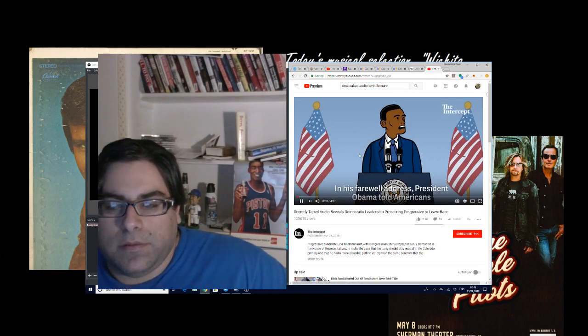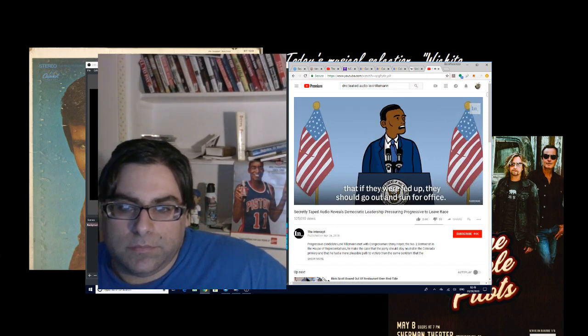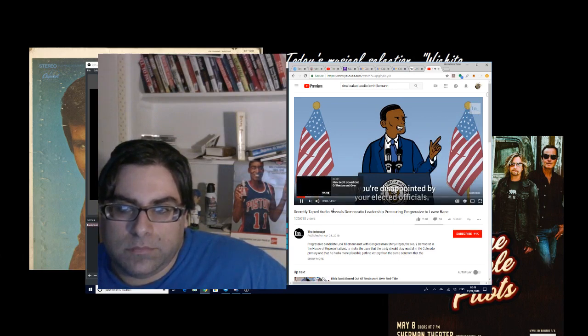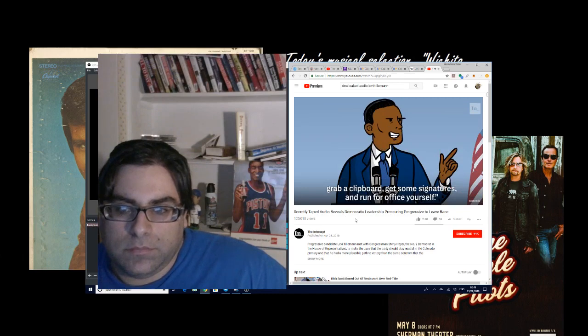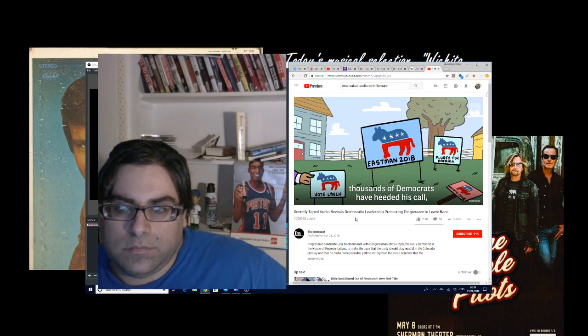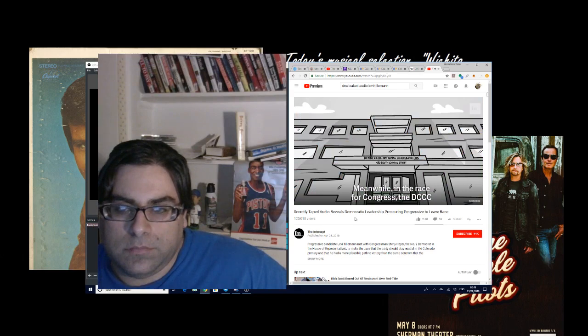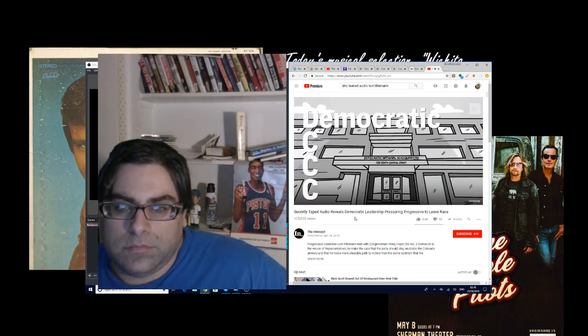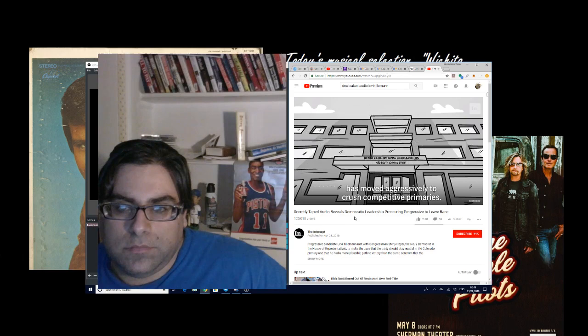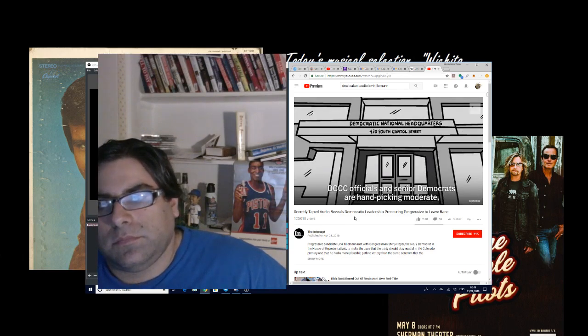[Audio plays] 'In his farewell address, President Obama told Americans that if they were fed up, they should go out and run for office. If you're disappointed by your elected officials, grab a clipboard, get some signatures, and run for office yourself. And in the Trump era, thousands of Democrats have heeded his call, running for office in elections across the country. Meanwhile, in the race for Congress, the DCCC, or the Democratic Congressional Campaign Committee, has moved aggressively to crush competitive primaries.'